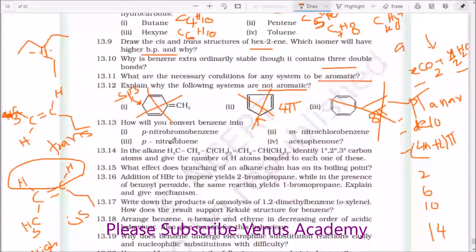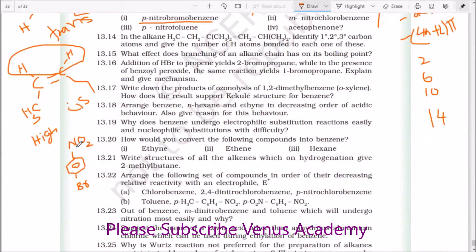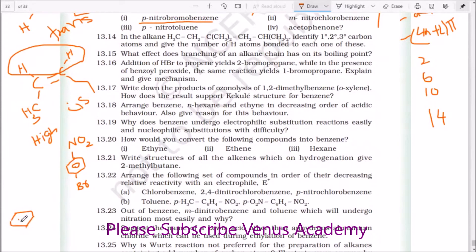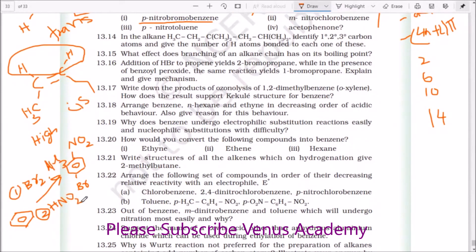How will you convert benzene into para-nitrobromobenzene? If I take nitrobenzene, bromination will take place at the meta position. But we need para-nitrobromobenzene. So first take benzene and do bromination to get bromobenzene. That bromobenzene upon nitration gives a mixture of ortho and para products. However, ortho is formed in very little amount due to the bulky group nature not allowing the ortho position. Para-nitro product is the major product.